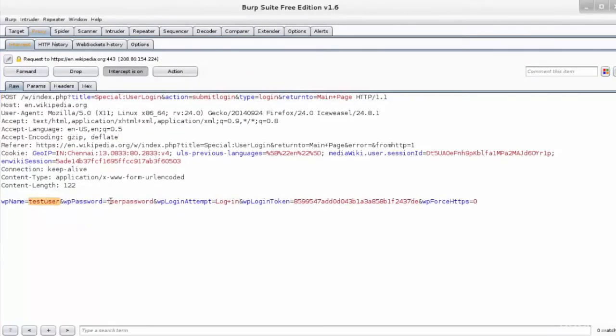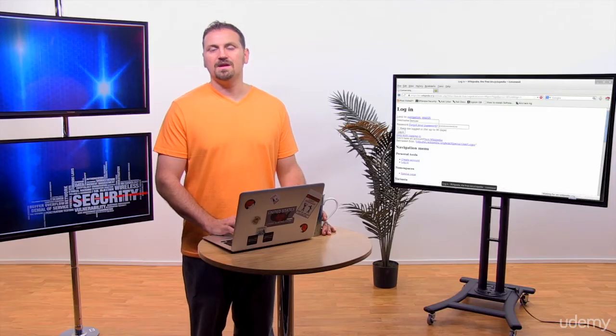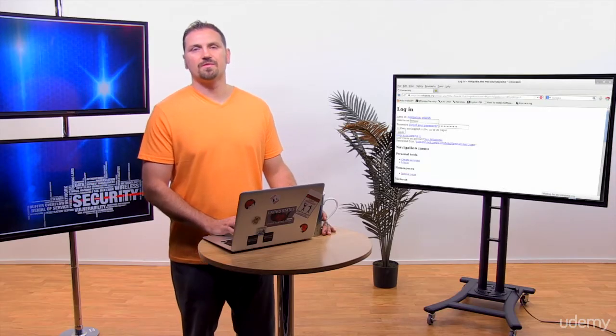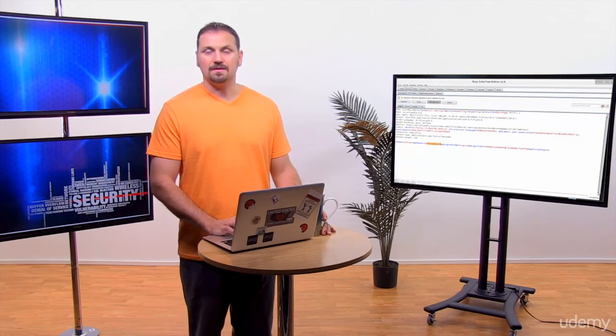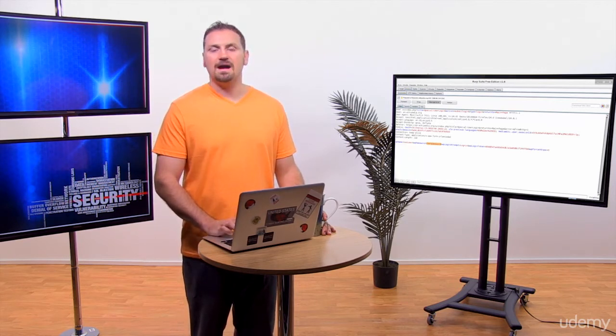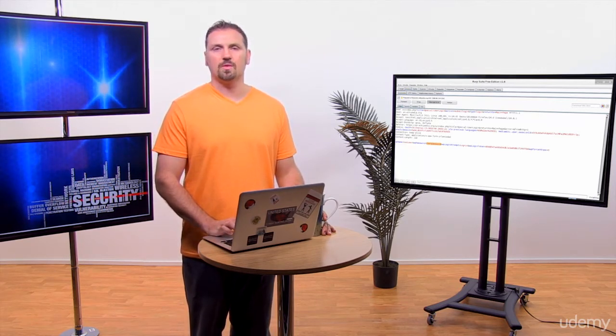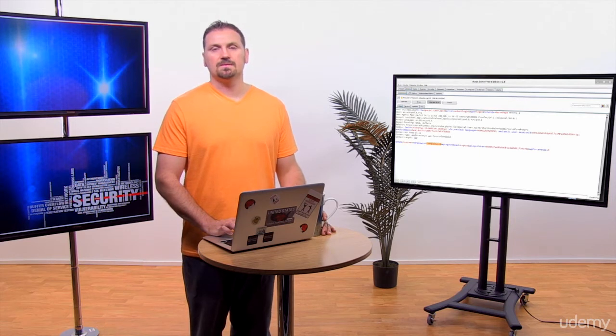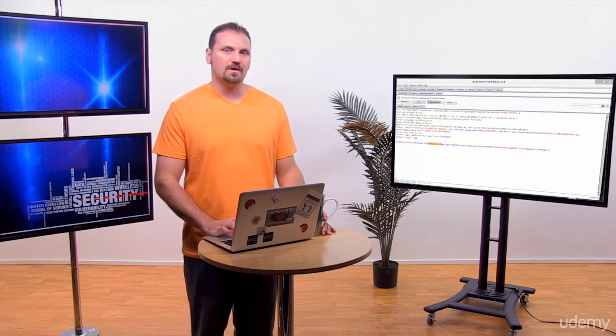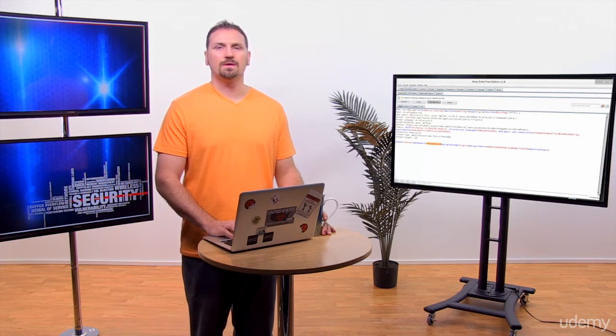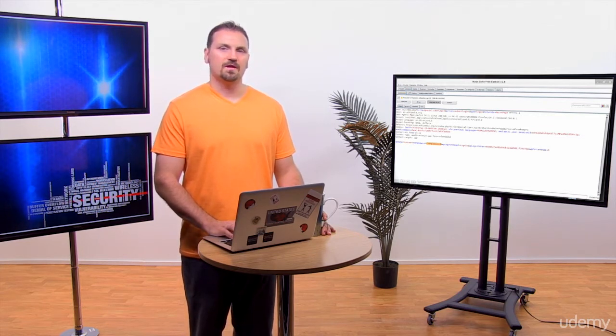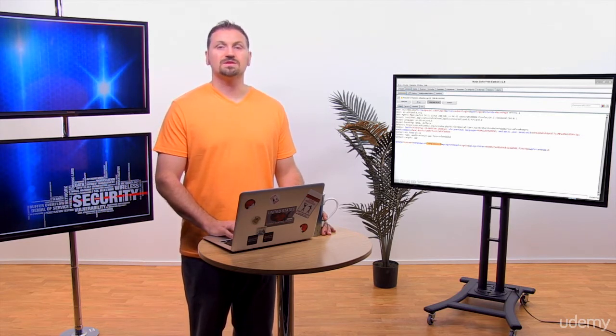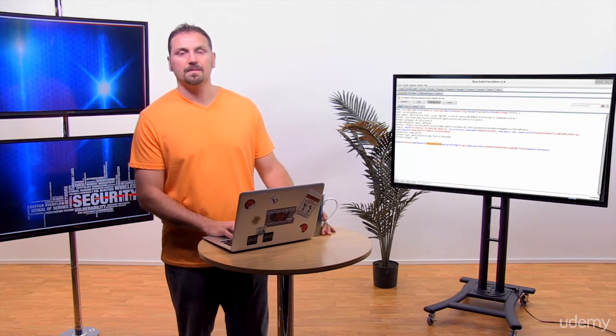And the burp proxy listener is enabled on port 8080 of the local host. There are various options for intercept setup, including request methods, matching file extension and URL scope for the client requests. We also have other such options as request type, content type and URL scope in the server responses.